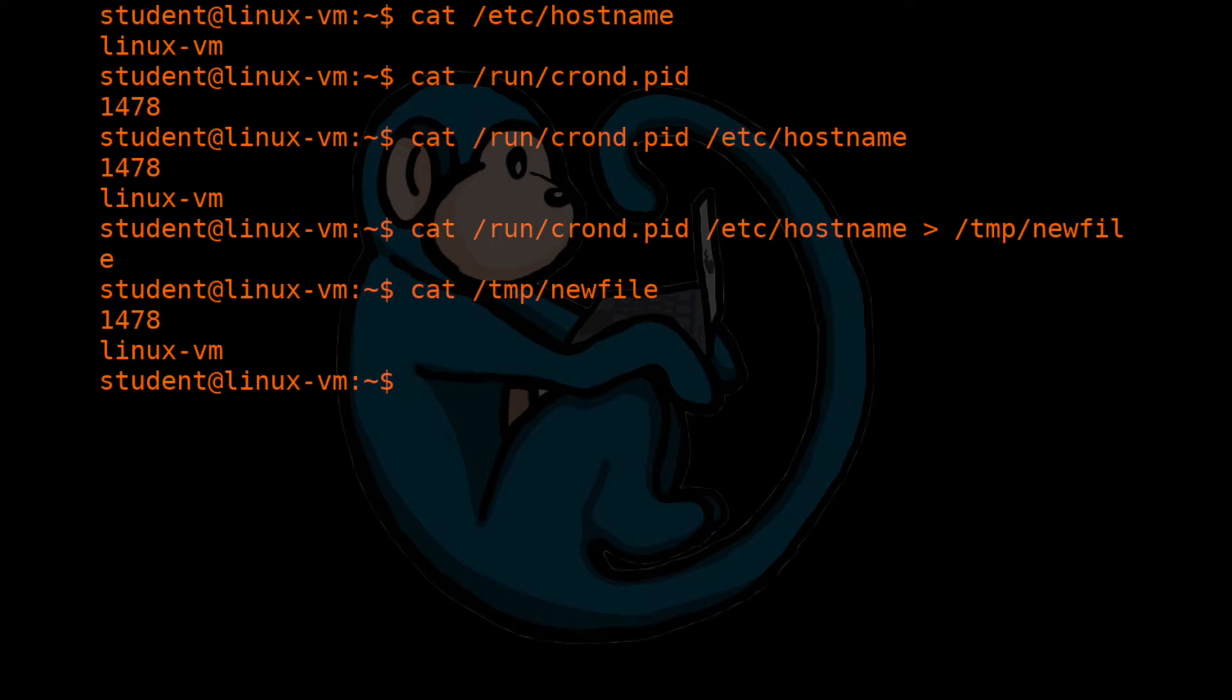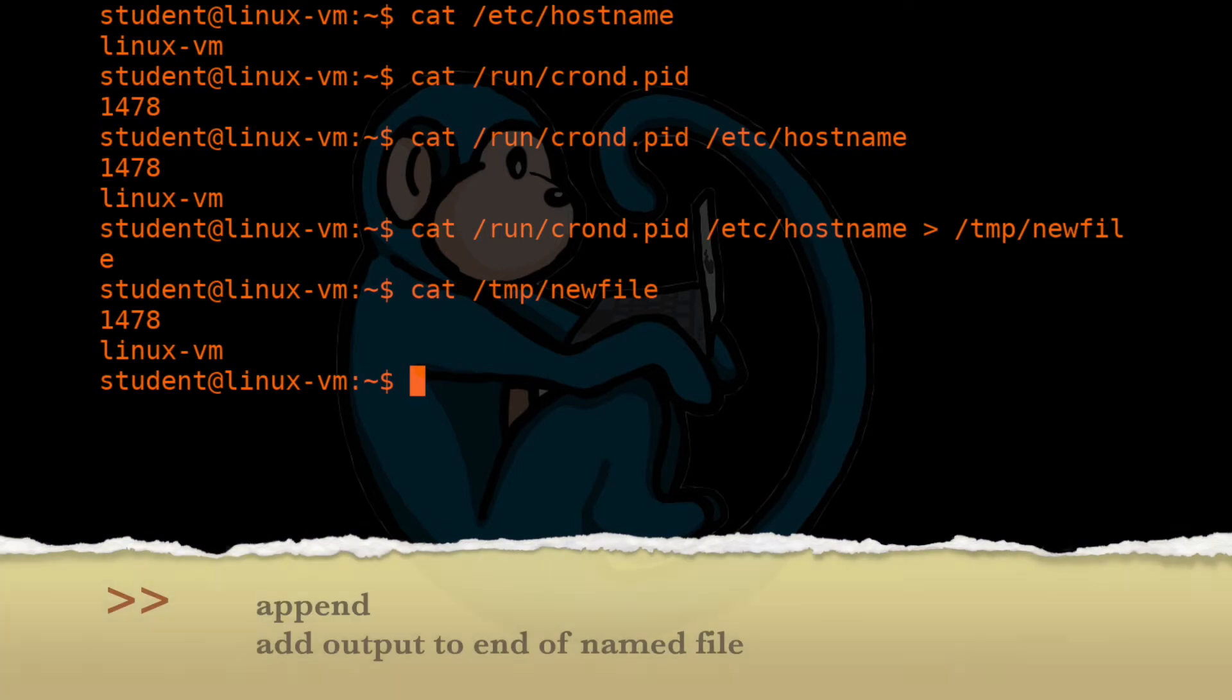Another thing we can do with a cat command is to append files to the end of one another. This is done with the append construct, which is two greater than symbols. Let's see how this works.